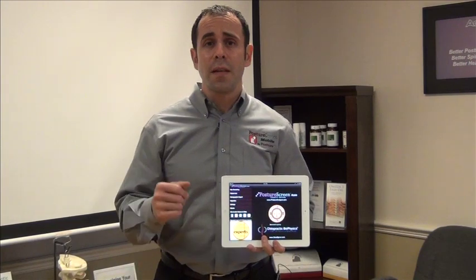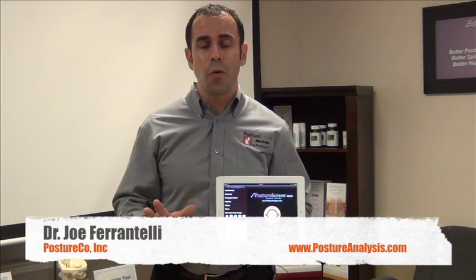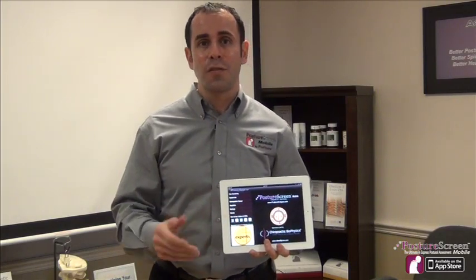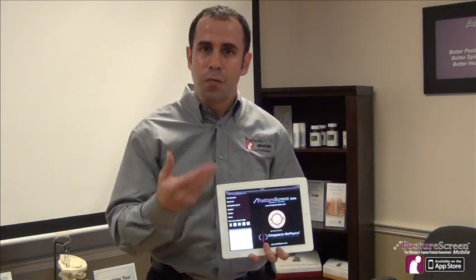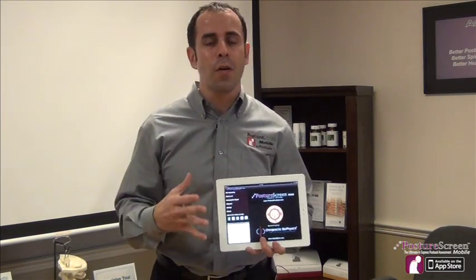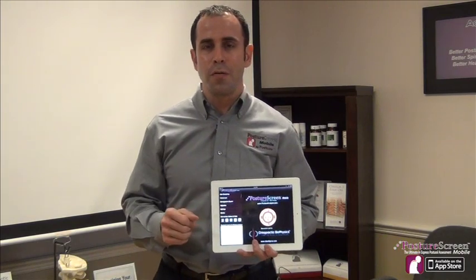How you doing? My name is Dr. Joe Ferrantelli and I have something new and exciting for you. This is the new improved iPad-specific native running Posture Screen Mobile, and what's exciting about this is there are some new features unique to this iPad version that's going to be truly exciting for you to use in everyday practice.